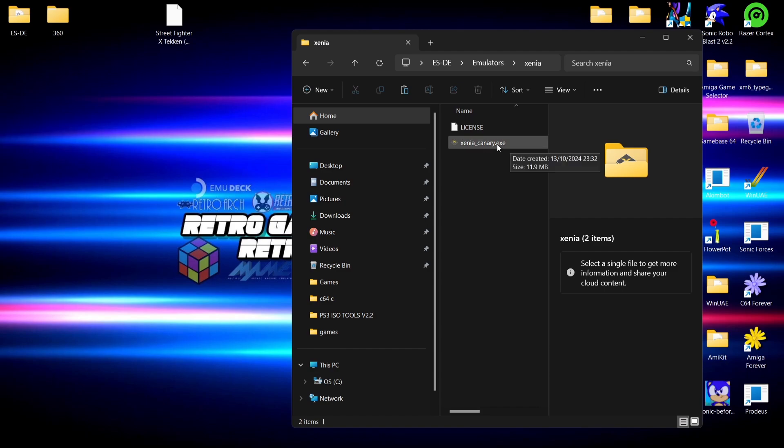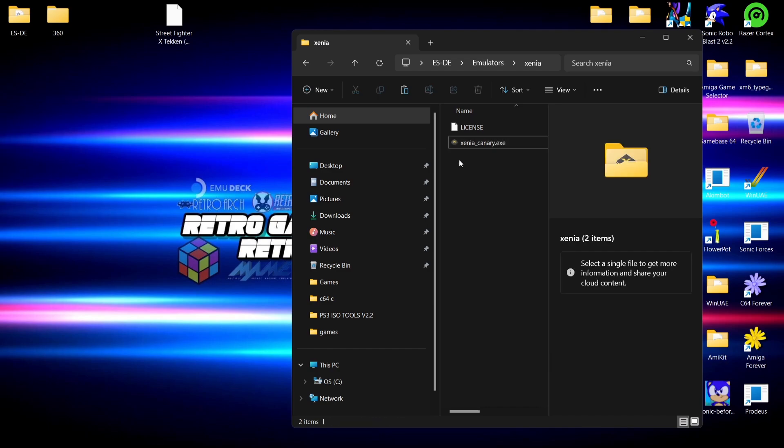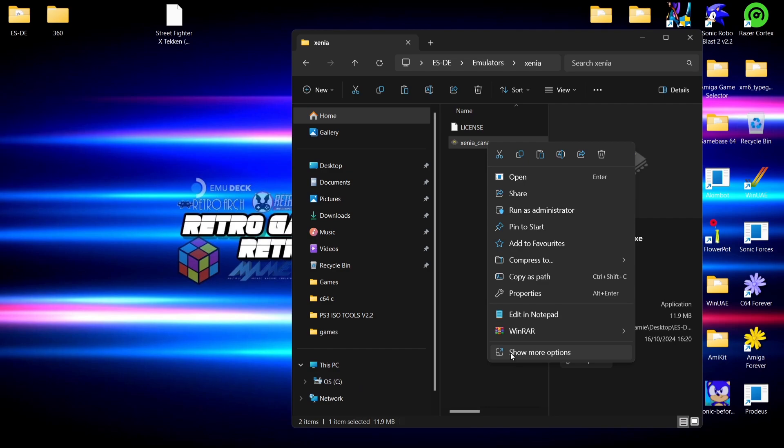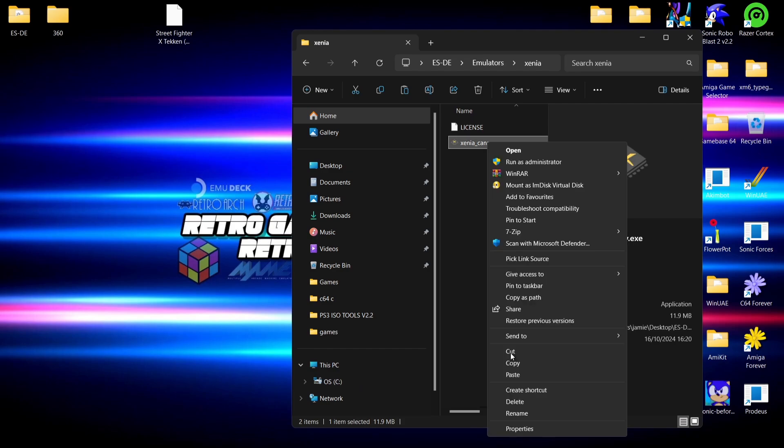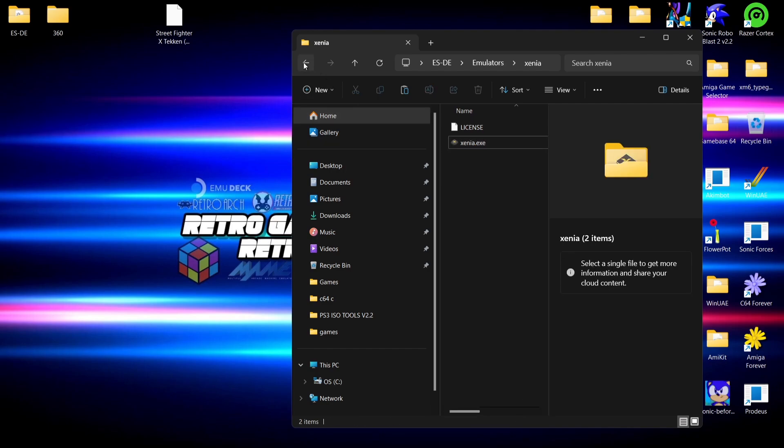Once we're in here, I'm going to rename xenia_canary. Now if you're using the regular Xenia for this, which I don't particularly recommend, it should just read xenia.exe. If not, just make sure it does read xenia.exe. So let's just rename this one for now. Just right click, show more options, go down to rename, and I'm going to just backspace so it just reads xenia.exe.